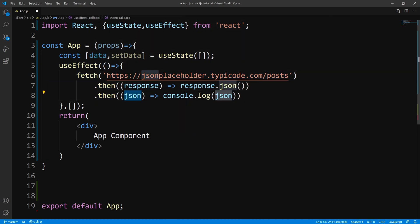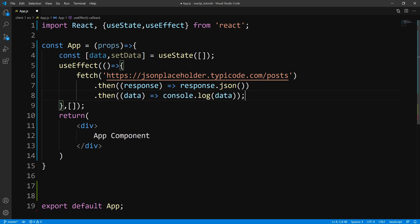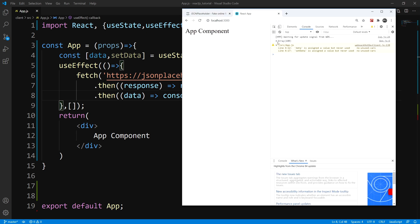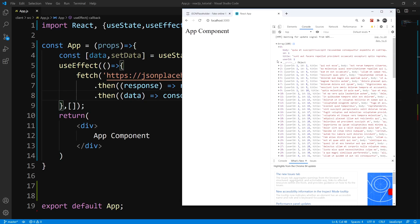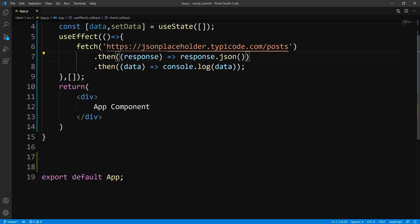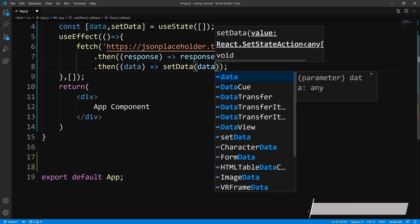Instead of JSON I'll just call this data, and for now all we'll do is print out the data. If I save this and take a look in the browser, go to our component and hit F12, you can see that we have an array of 100 objects. Each of these objects have a body, ID, title, and user ID. So now what we want to do is set the state instead of just printing this out, so we'll say setData and pass in this data.